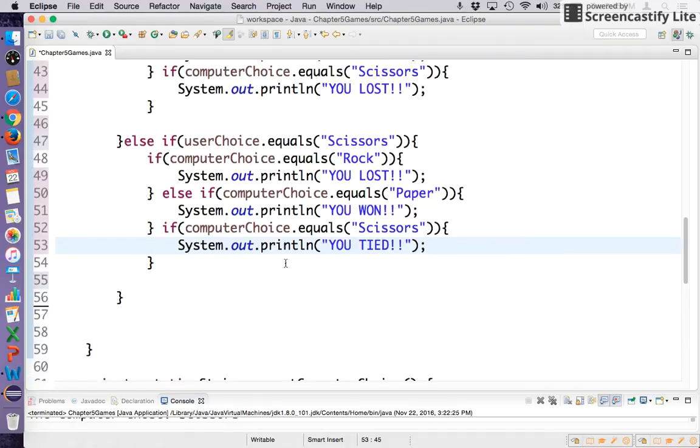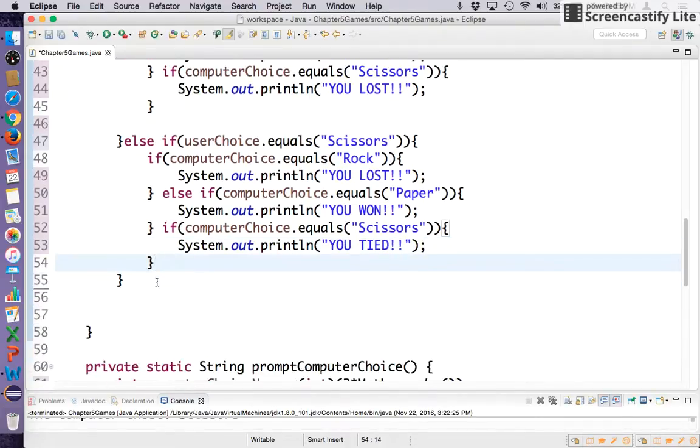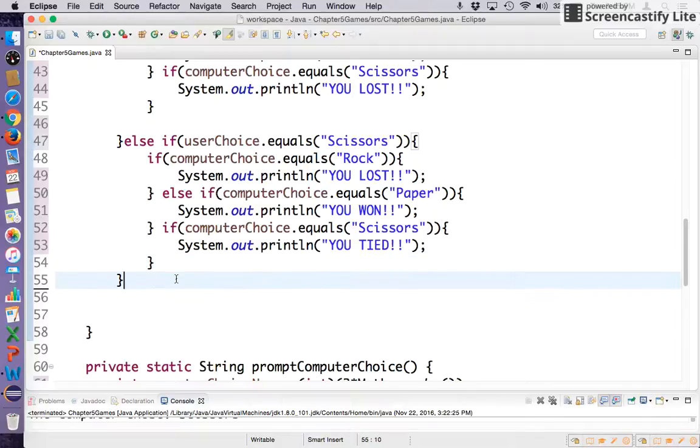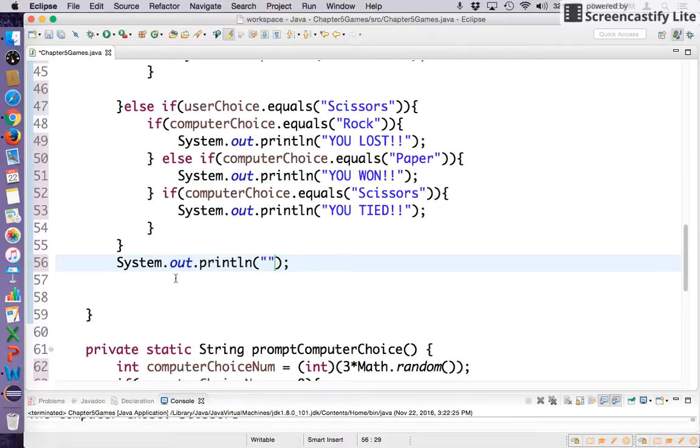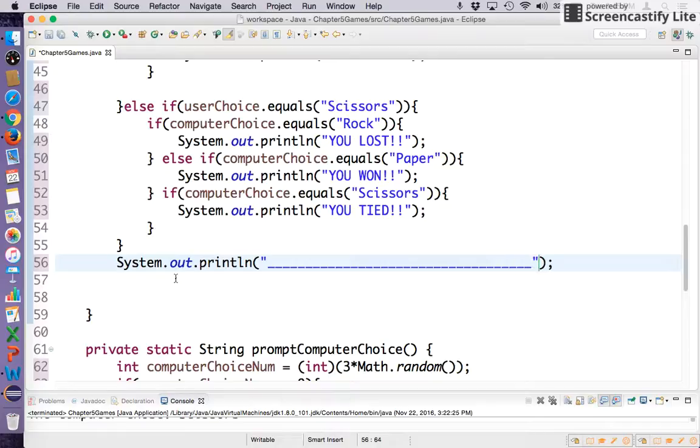So pretty easy, right? And then after the results are printed for the game, let's do a little bit of styling. Just a line that goes across that separates the games a little bit.